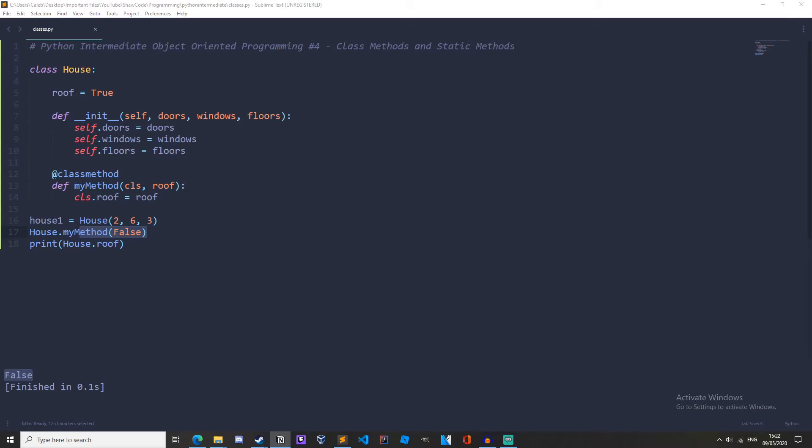Okay so we have learned about instance methods that take the instance as a parameter. We have learned about class methods that take the class as a parameter.